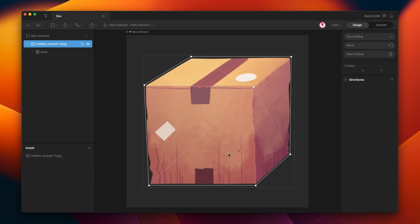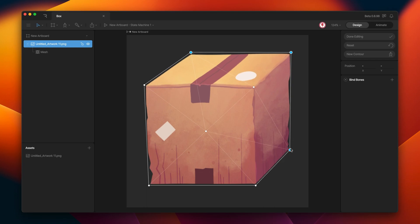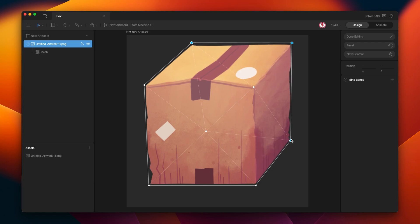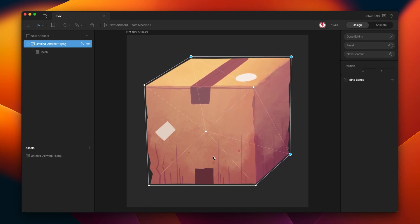But if I want to add a new vertex here, when I try to move the back of the cube, you can see that the deformation is not working again. This is because this new vertex creates more edges and triangles and affects the rest of the cube.